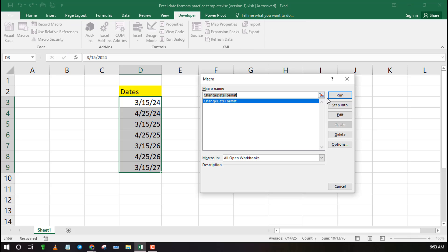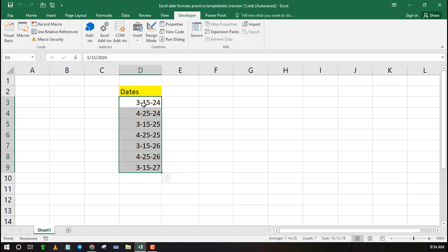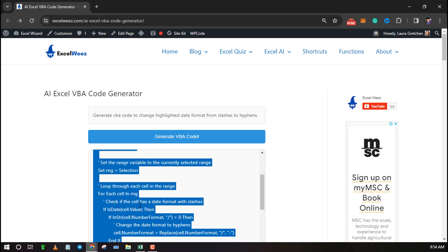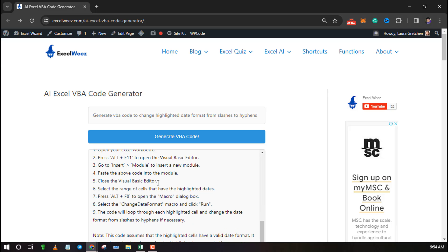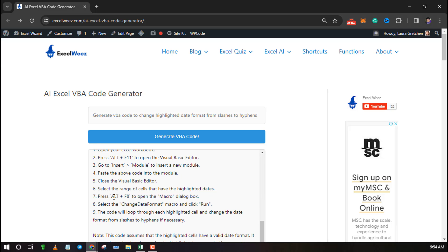As you can see the VBA code works since it has turned slashes to hyphens in the dates. You can use ExcelWise VBA code generator to generate any VBA code you want for your project. It's free of charge with no signup required.